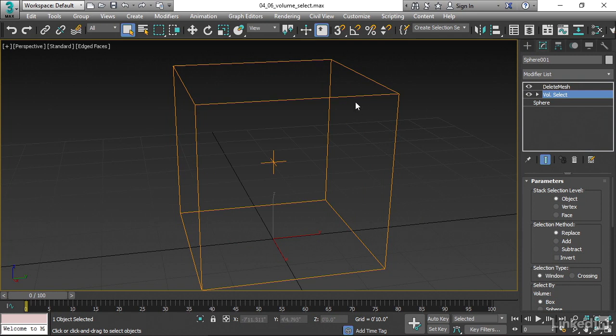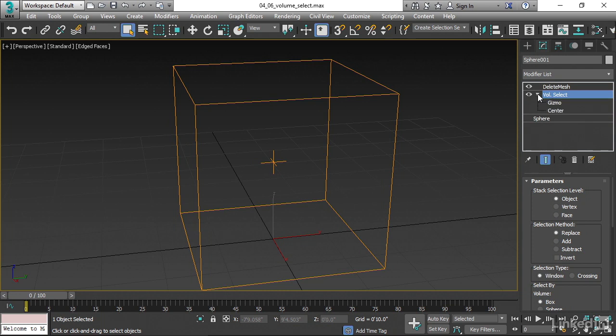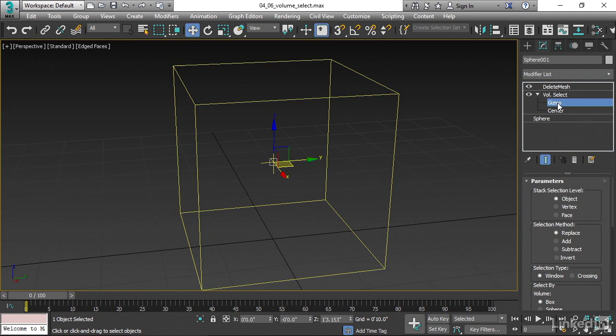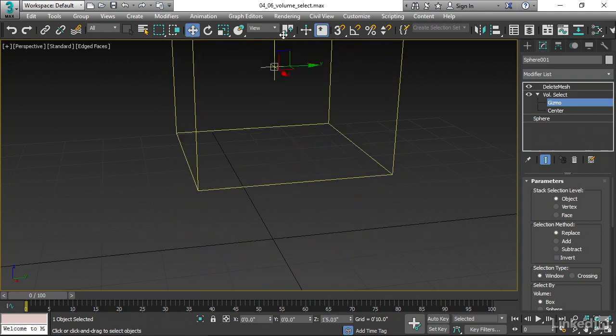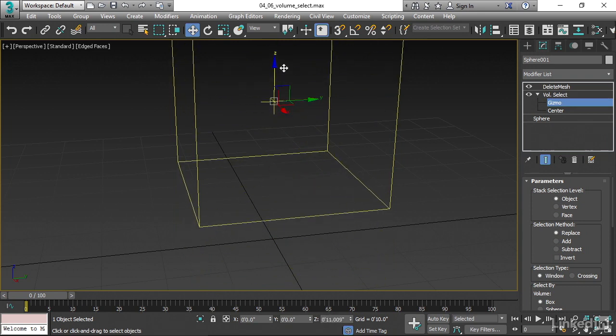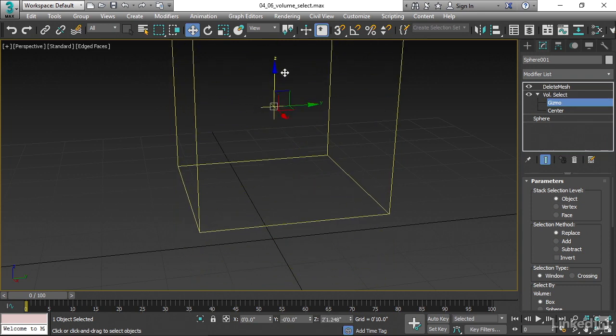All right, let's manipulate this box to define the volume or the region in which we want this DeleteMesh modifier to operate. Go into the VolumeSelect modifier, open up the little arrow, and we have sub-object types here. The one that we want is Gizmo. That's the manipulator for this VolumeSelect modifier. Activate Gizmo sub-object mode and use the Move tool and move the gizmo up. Now, as you do it, you won't see anything at first. And that's because the Stack Selection level here is set to Object.